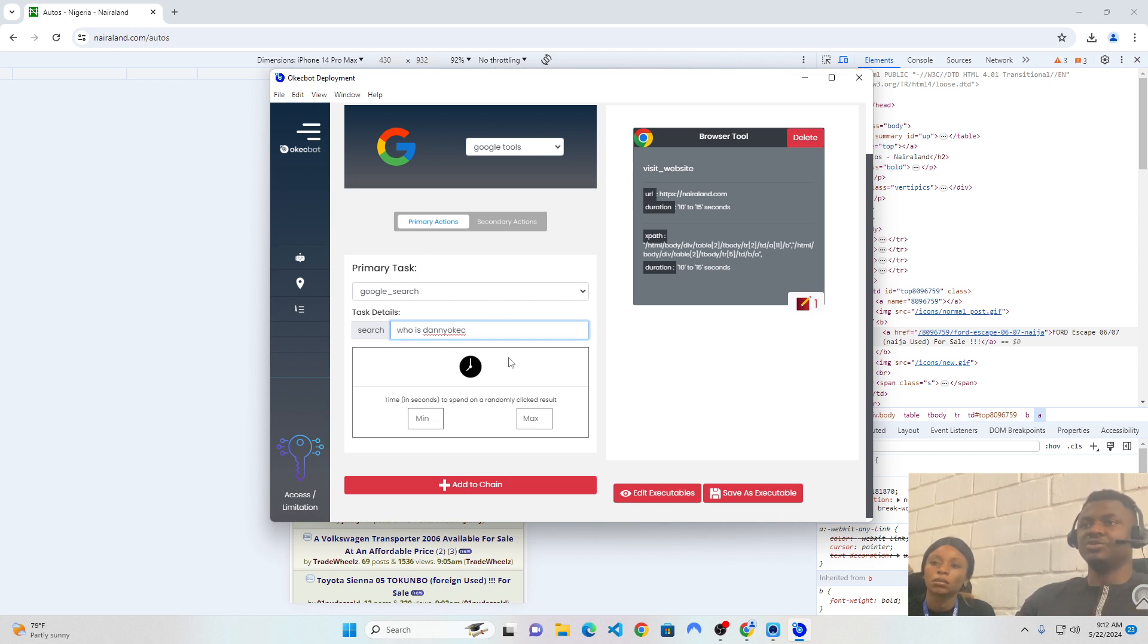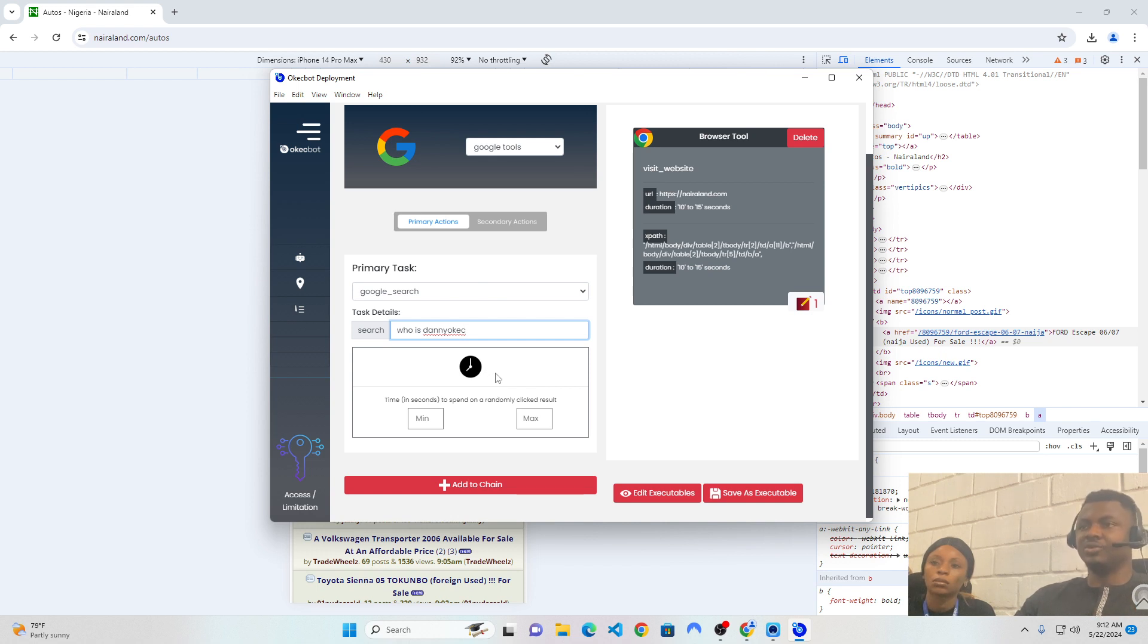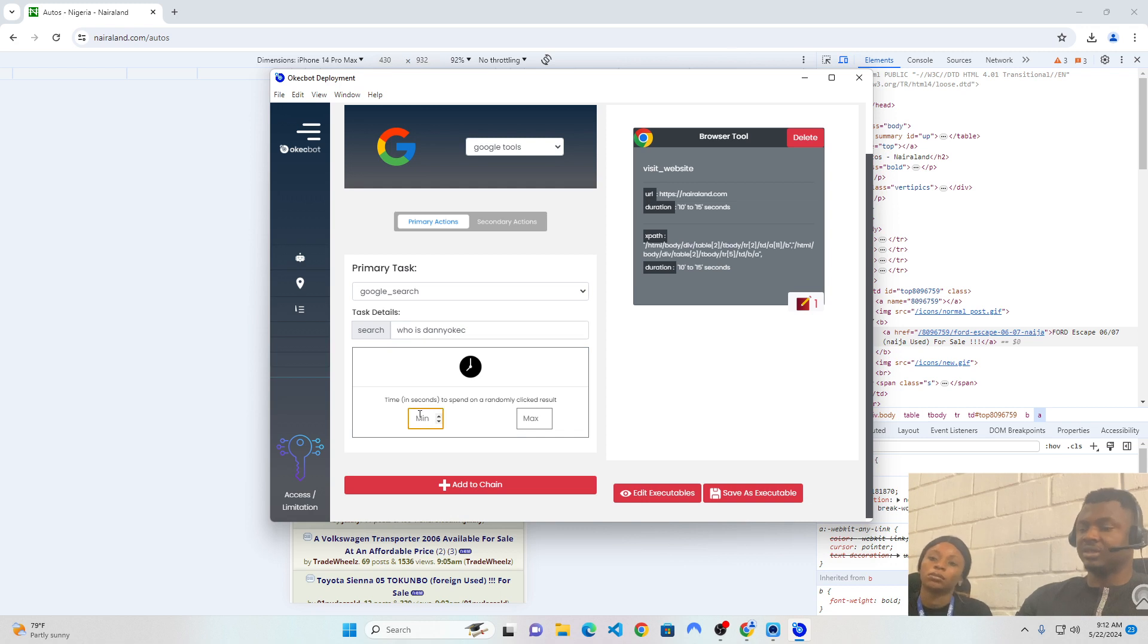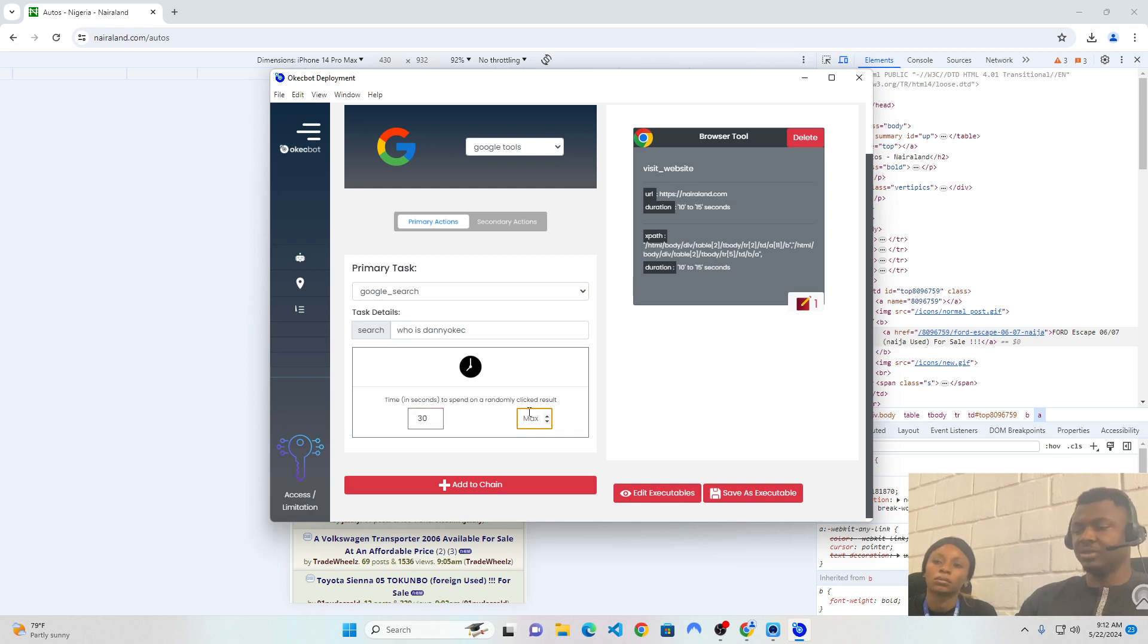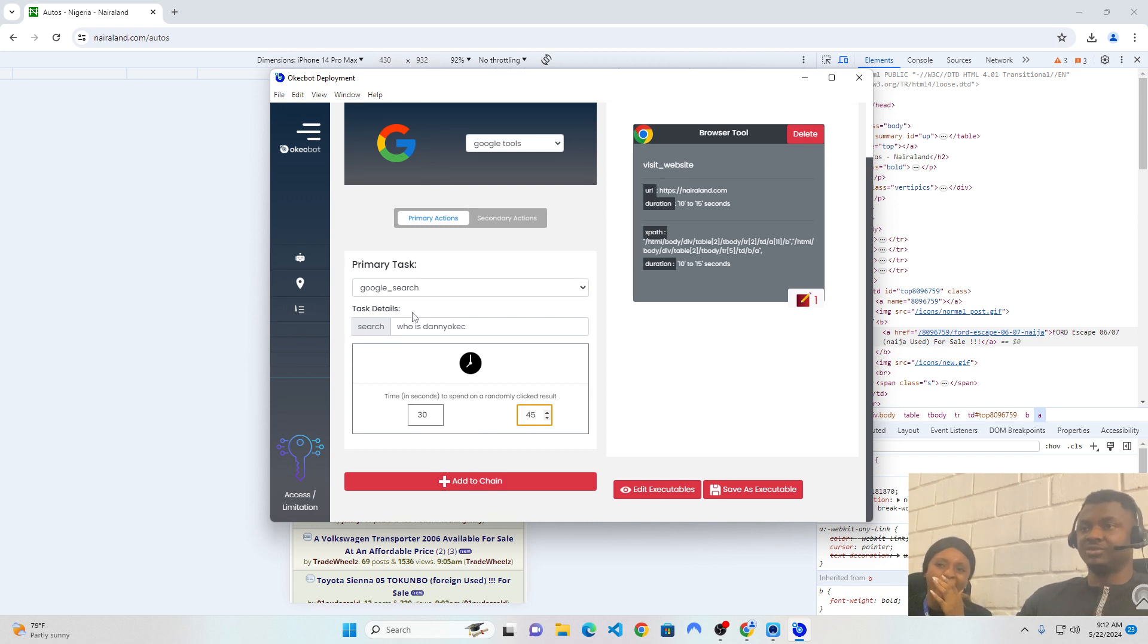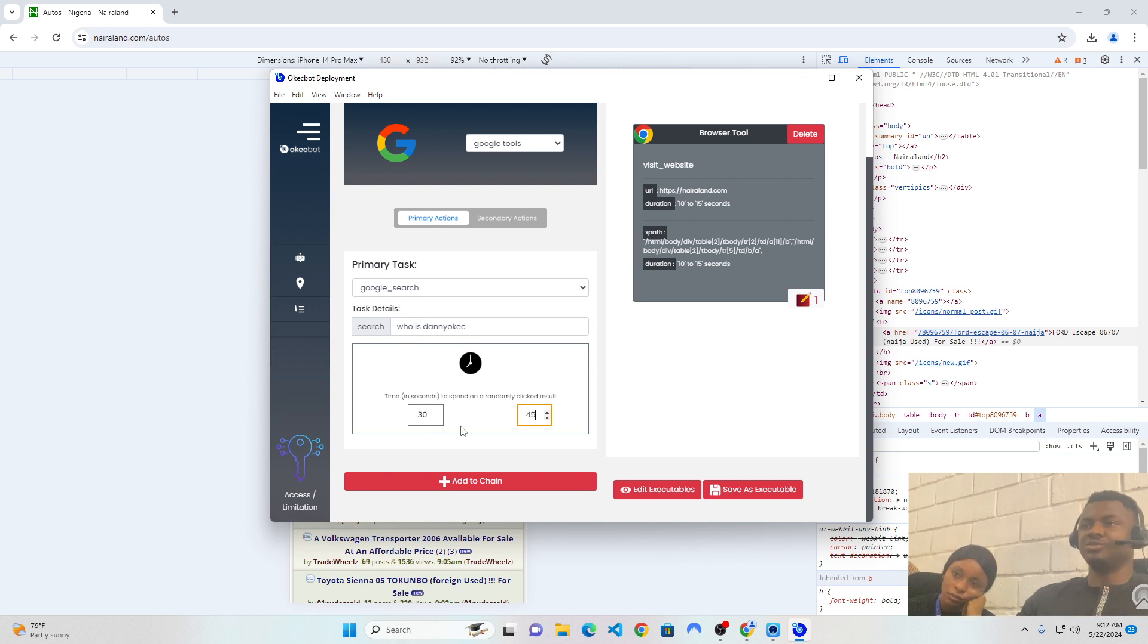Now, I wouldn't want to go too far. I would want to just use these two tags to explain exactly how this whole thing works. So, I'm going to say who is Daniel Kirk. So, this is what the bot is going to search for on Google, and I'll put in how many minutes I want it to stay. So, I'm going to put in, let's say, 30 to 45 seconds. So, this simply means that within 30 to 45 seconds, the bot would head over to Google, search for who is Daniel Kirk, after which it would just click on any random result it sees.